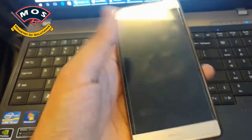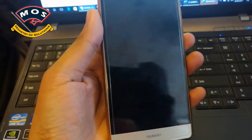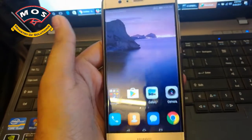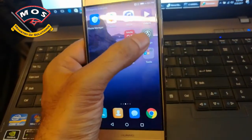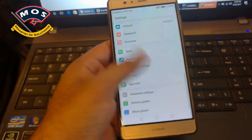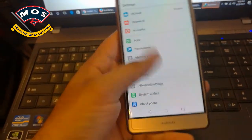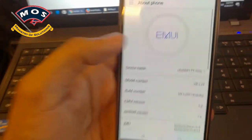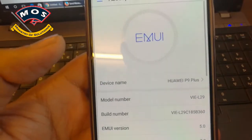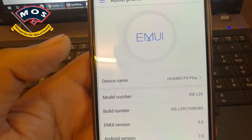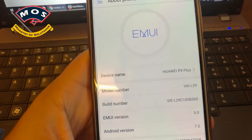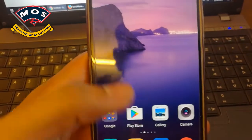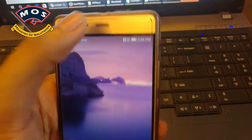Hello viewers, in today's video I'm going to show you how to root the Huawei P9 Plus VIE-L29. I have one in my hand running B360 version of Android Nougat, which is the Middle Eastern version.